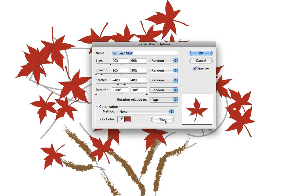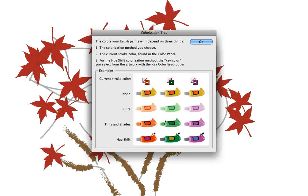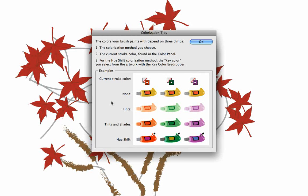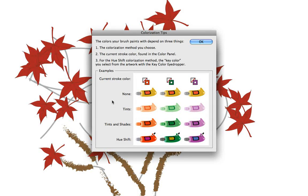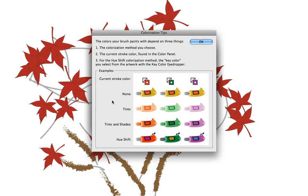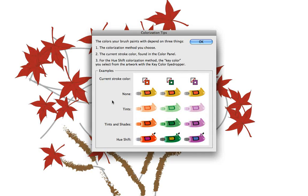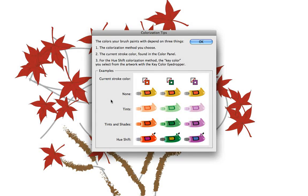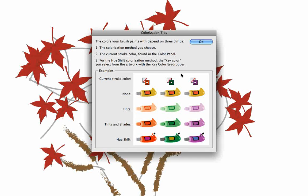If you click on the tips button here, you see an explanation of what happens with each of the colorization methods. But I encourage you to go to the Illustrator help menu and look up the colorization methods because there's a really good detailed description of exactly what happens with each of the colorization methods.